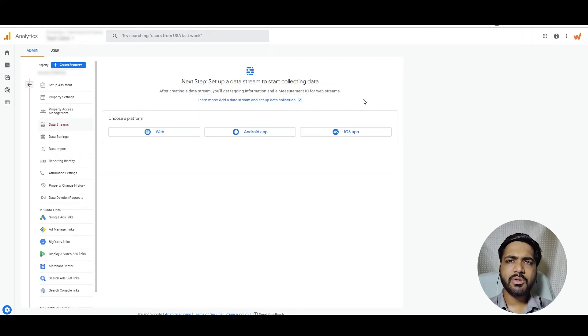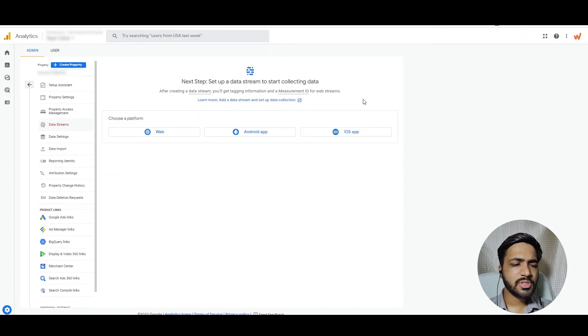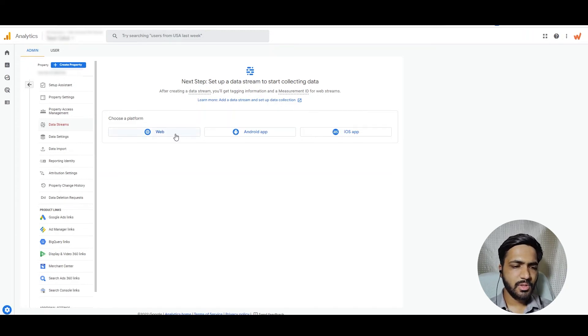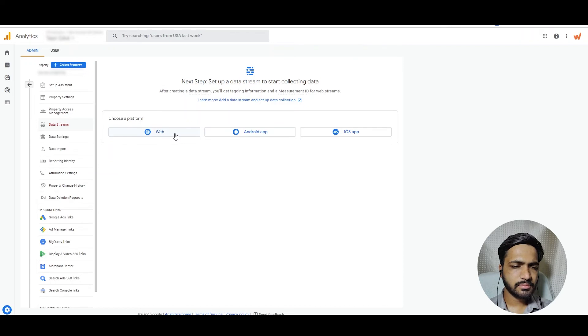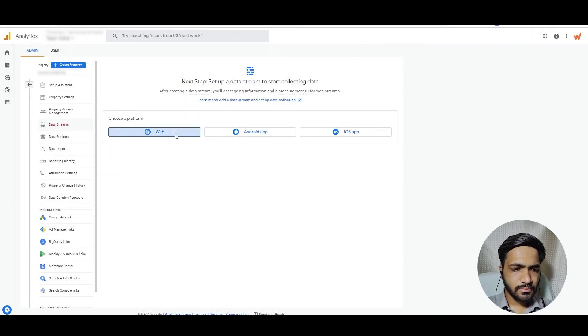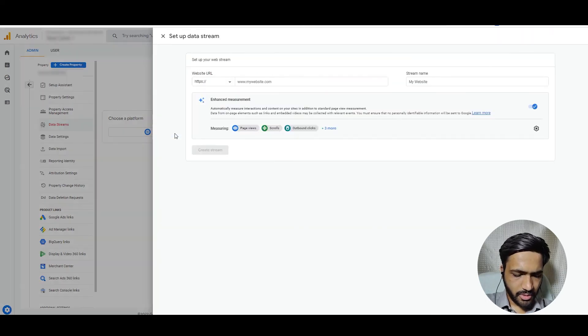Now let's dive in on how to set up the data stream. For me, I have to set it up for a website. Let's click on that. I'll put the website URL here.